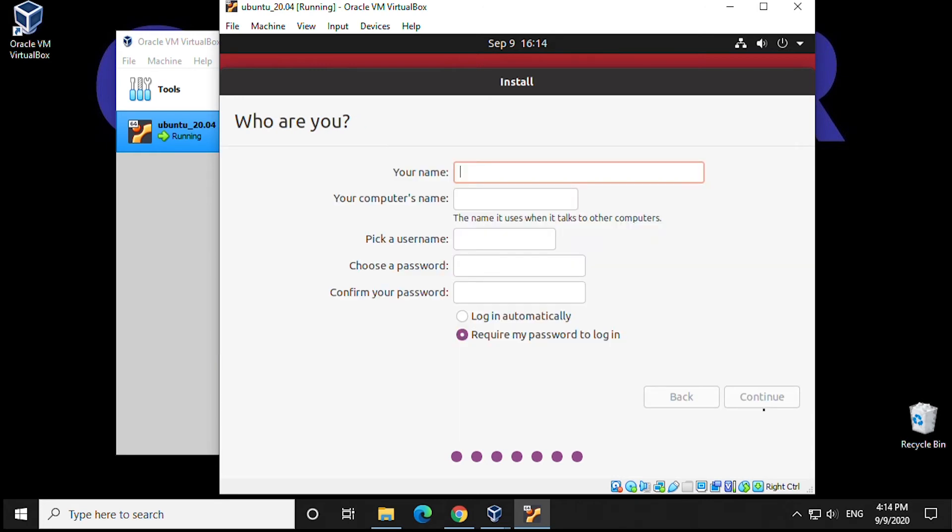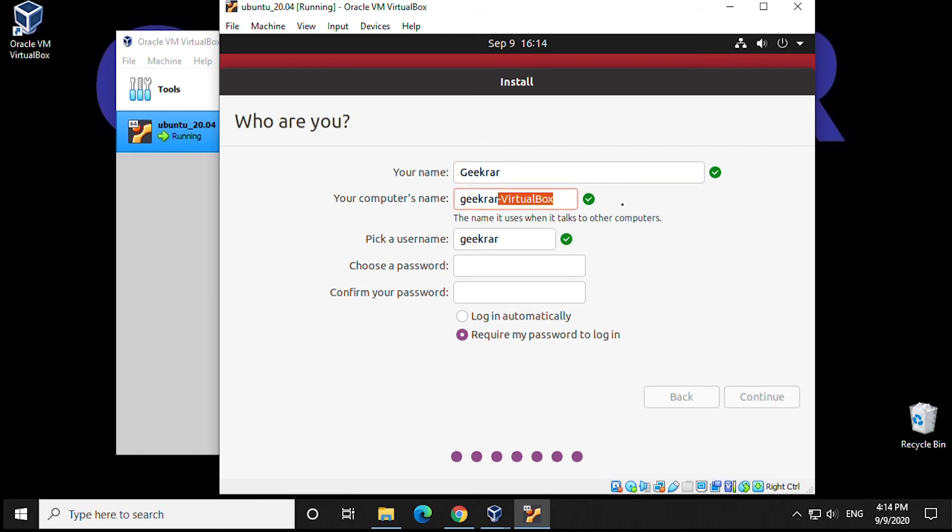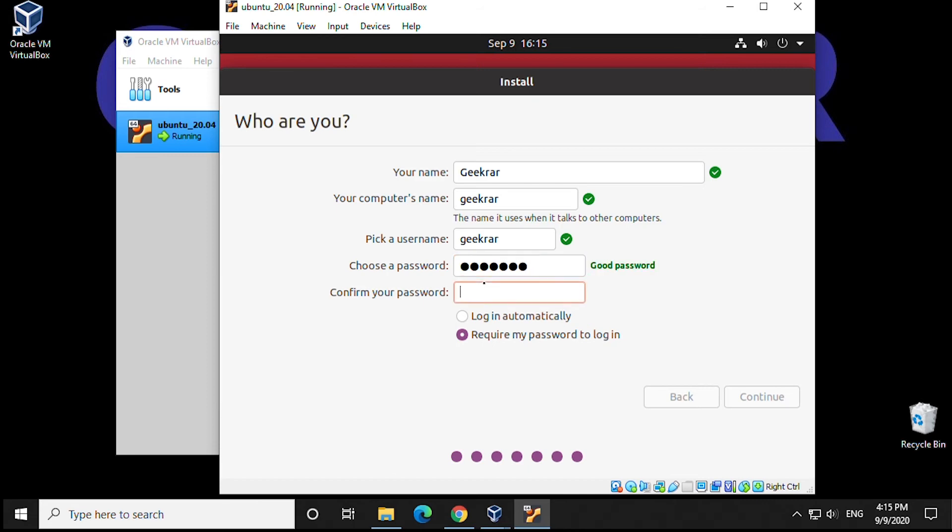Now they want a little bit of information. So we're going to provide a name, a computer name, and a username. GeekRar we'll put in here. For the computer name, we can remove the VirtualBox part just to keep it consistent. And then a password. We recommend always using an alphanumeric password just to keep things safe. Once you have that entered, keep Require My Password to Log In selected and click on Continue.